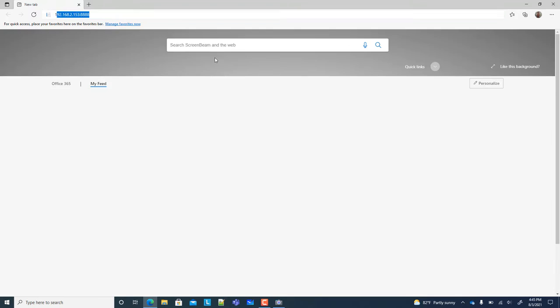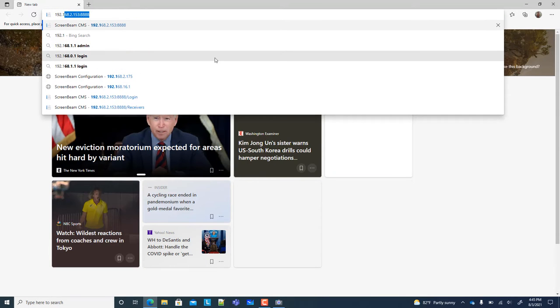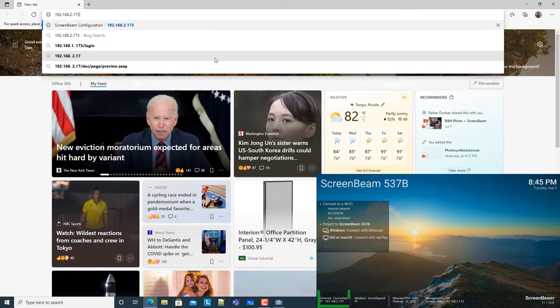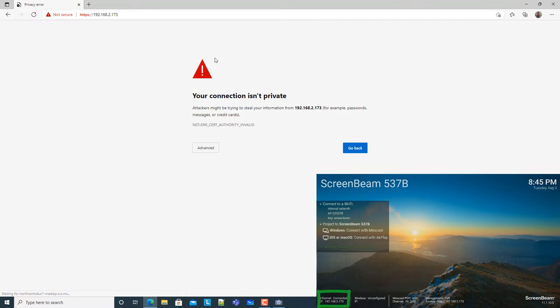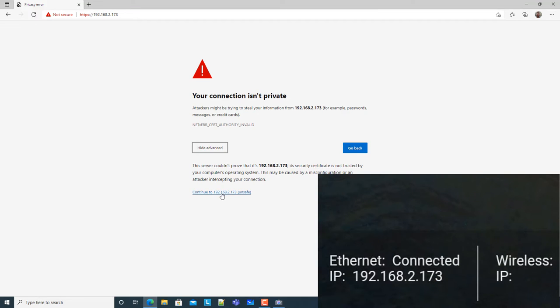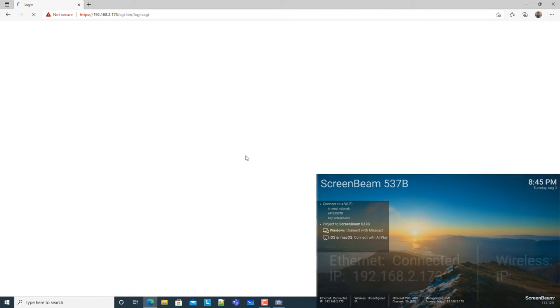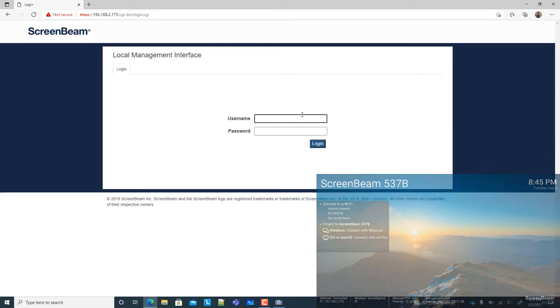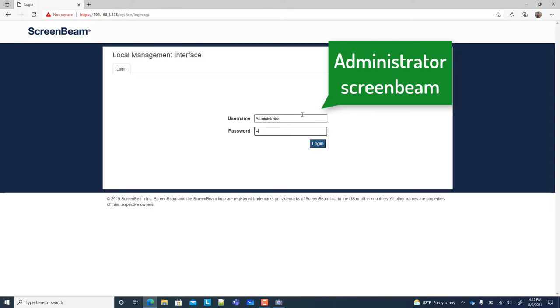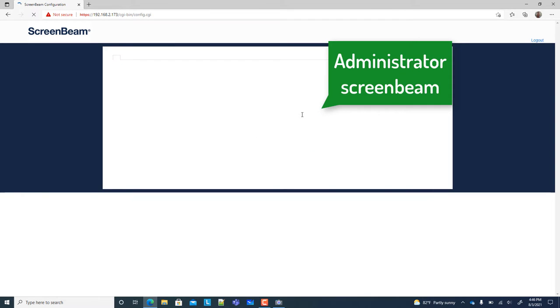You'll use your Windows 10 PC to connect to the local management interface of the ScreenBeam by opening a web browser on the PC and typing in the IP address of the ScreenBeam, which is shown on the Ready to Connect screen. Log into the local management interface with the default username Administrator with a capital A, and the default password ScreenBeam, all lowercase.